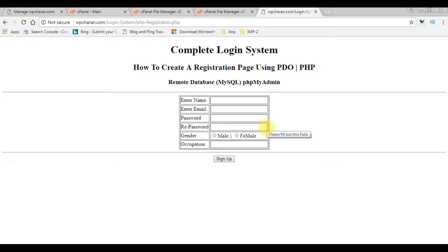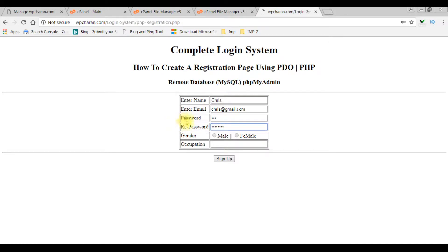In my previous video I showed how to register user details on a remote database — MySQL server, which is phpMyAdmin. When I enter some details like 'Chris', 'chris@gmail.com', and notice the password and re-password both are not the same, I'm not receiving any kind of validation error. In this video I will show you how to validate that password and re-password are both the same using JavaScript.